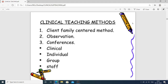Clinical teaching methods include: client-family centered method, where the main focus is on the client's and family's needs; observation, where the patient is observed for symptoms and other things; and conferences, where students and teachers meet regarding problems faced by students or issues arising in the clinical area. Conferences are divided into categories: clinical conferences related to individual, group, and staff levels.